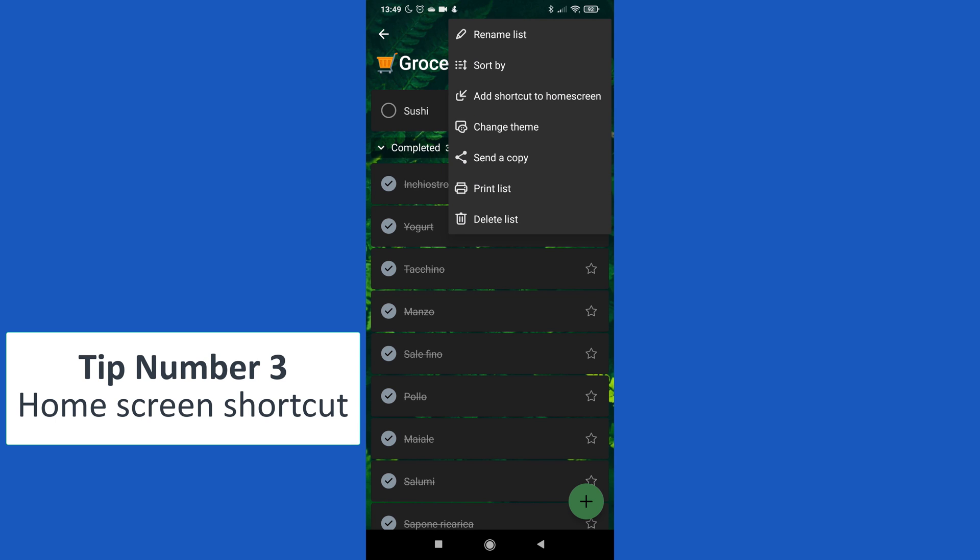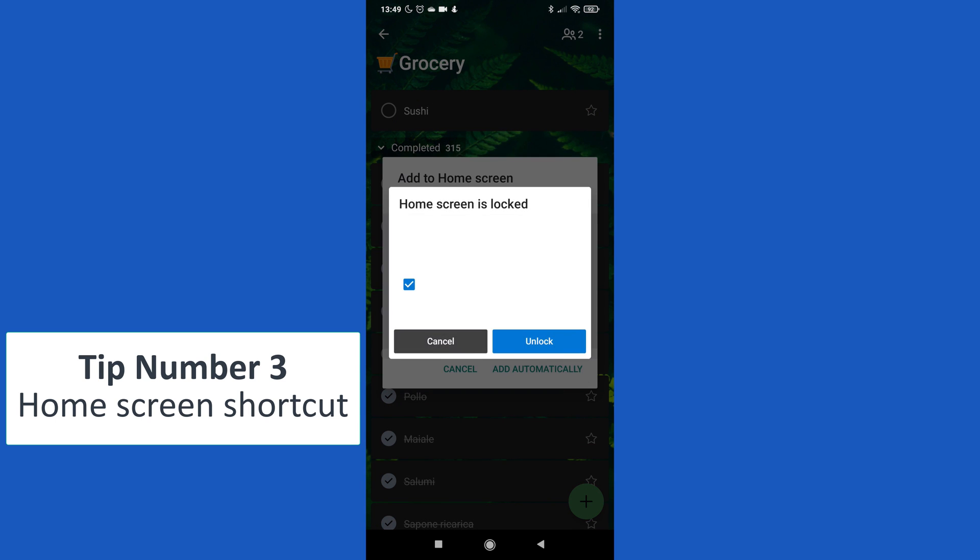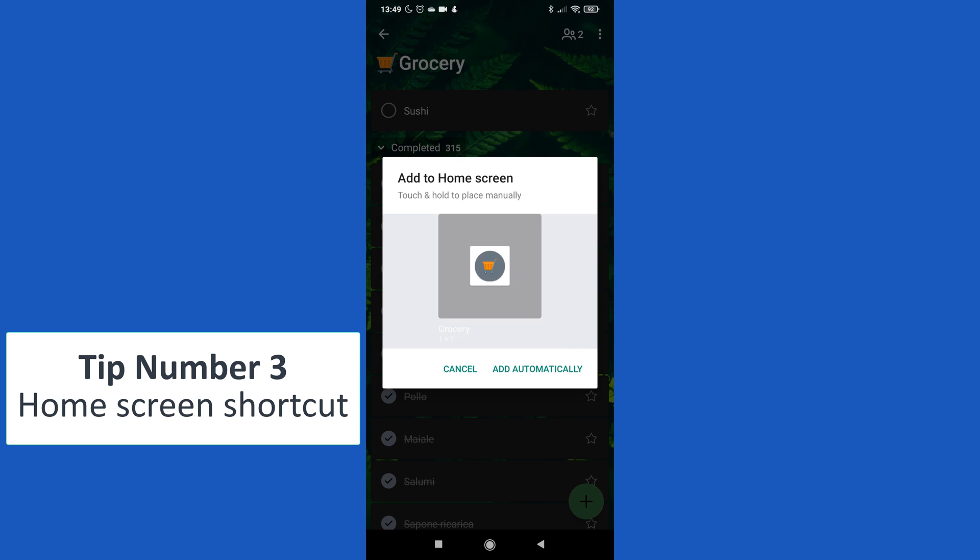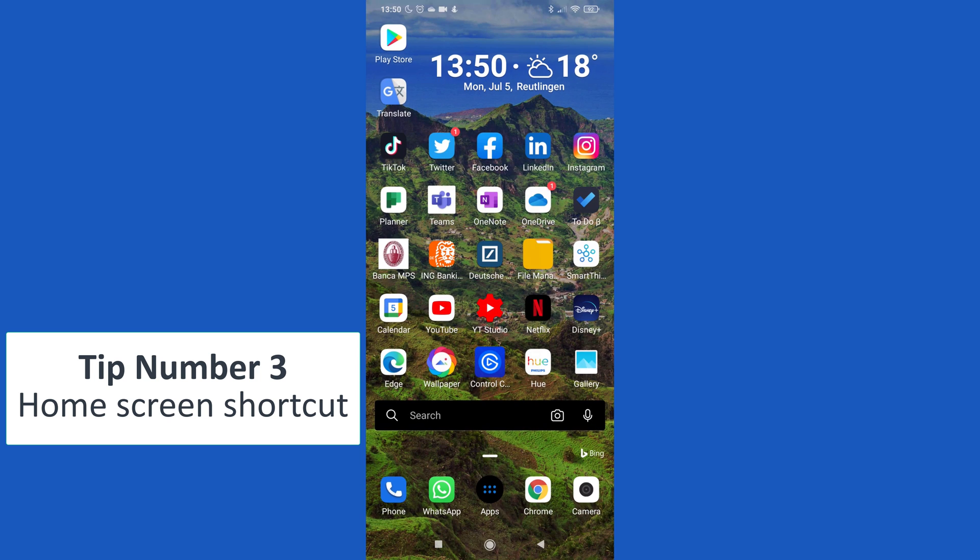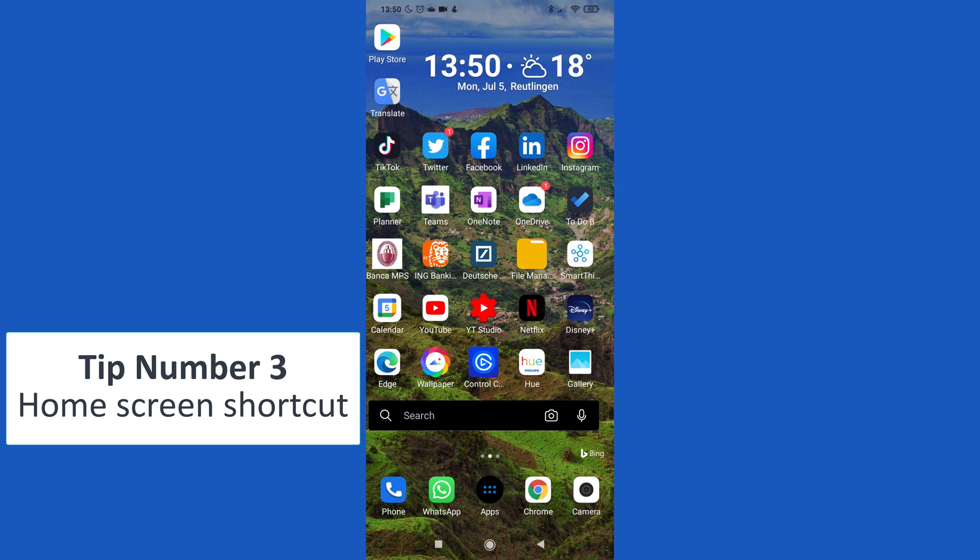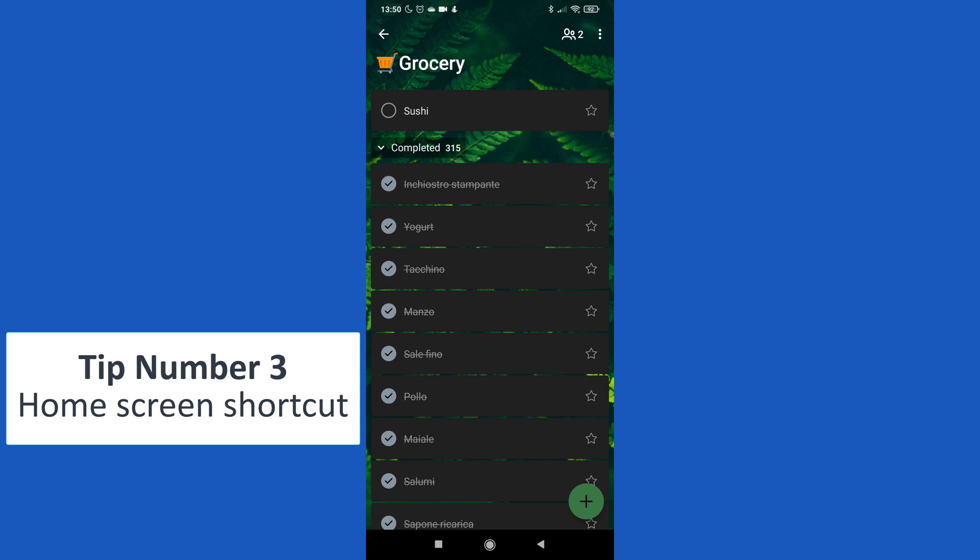And then add shortcut to home screen, add automatically, and this will create a task list on my home screen. Moving now on my home screen, I have here this Grocery task list just added.